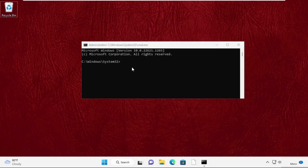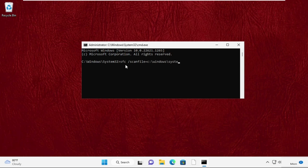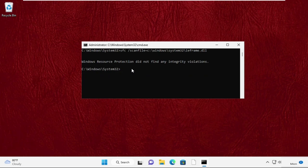Now type these commands very carefully to fix this problem. Type sfc space /scanfile=c:\windows\system32\ieframe.dll and hit Enter. Then type sfc space /verifyfile=c:\windows\system32\ieframe.dll.